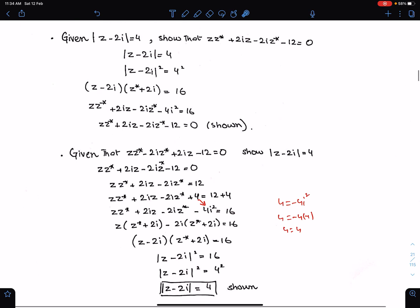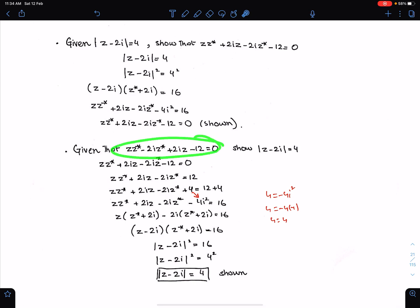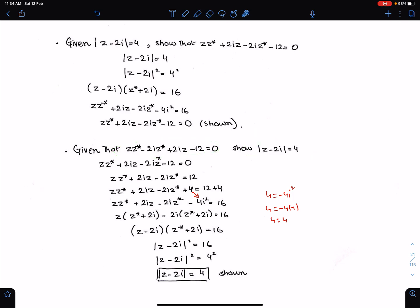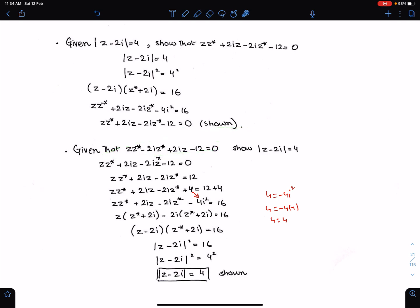In the exam you can use either method. If the question says 'show this from this', you can prove it in either direction — this is mentioned in the marking scheme. The examiner allows proof in either way.